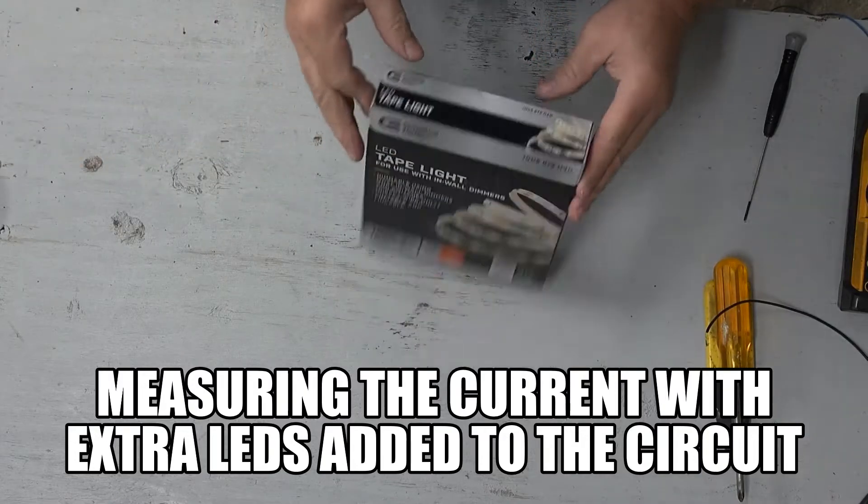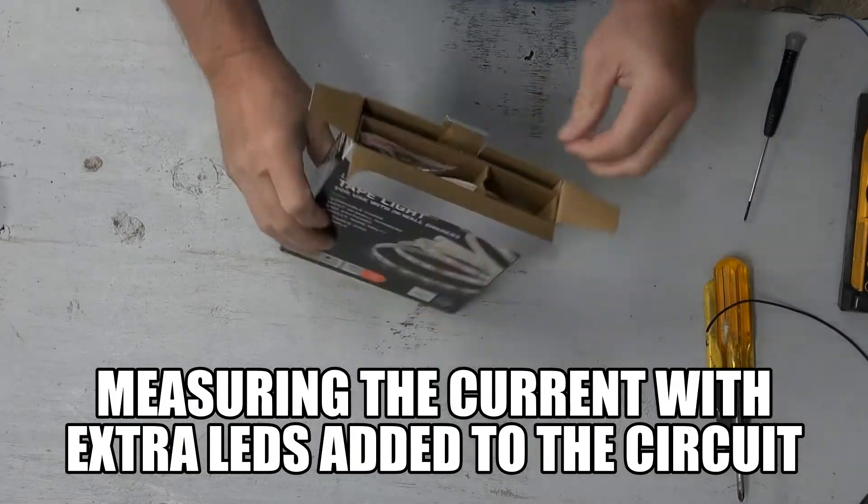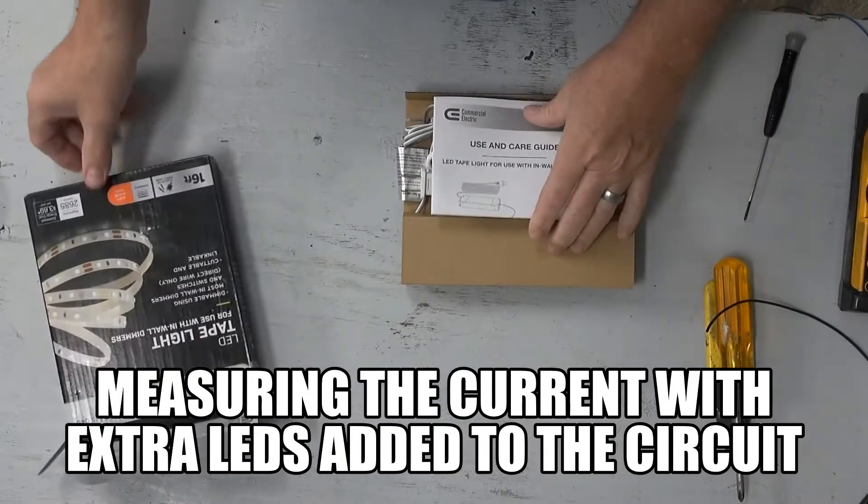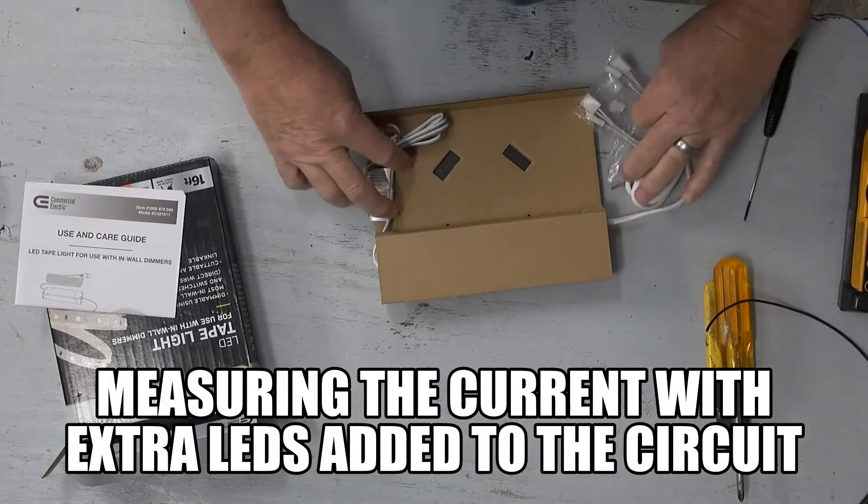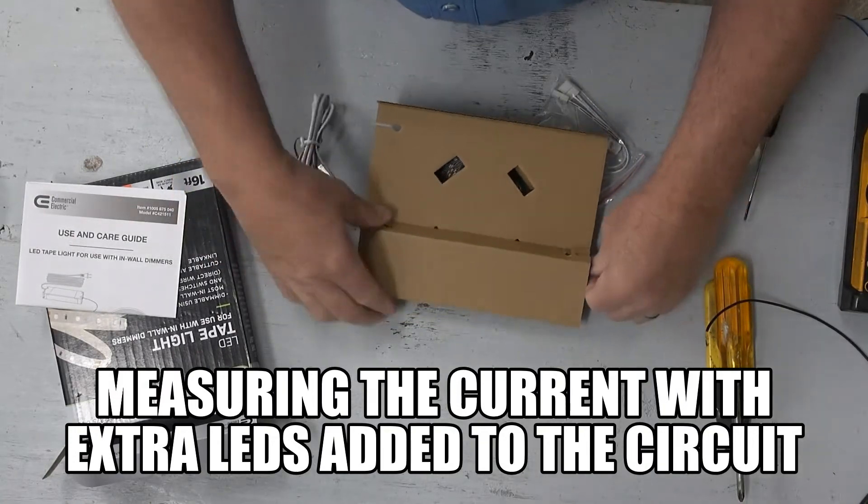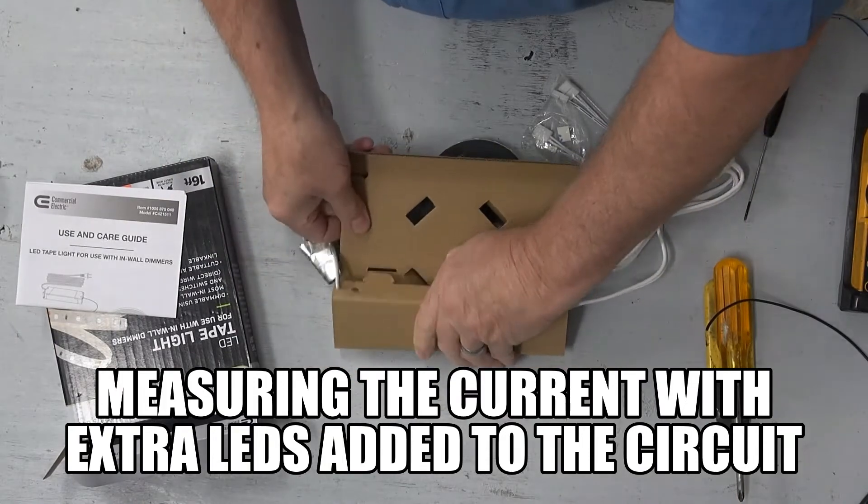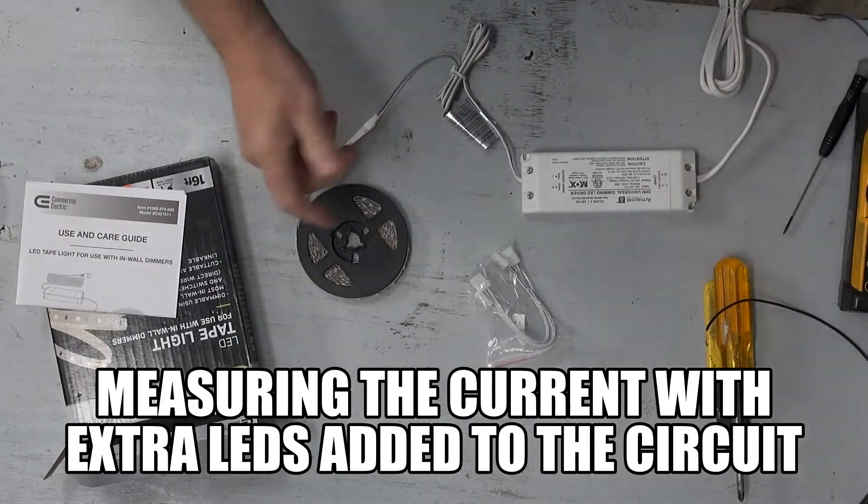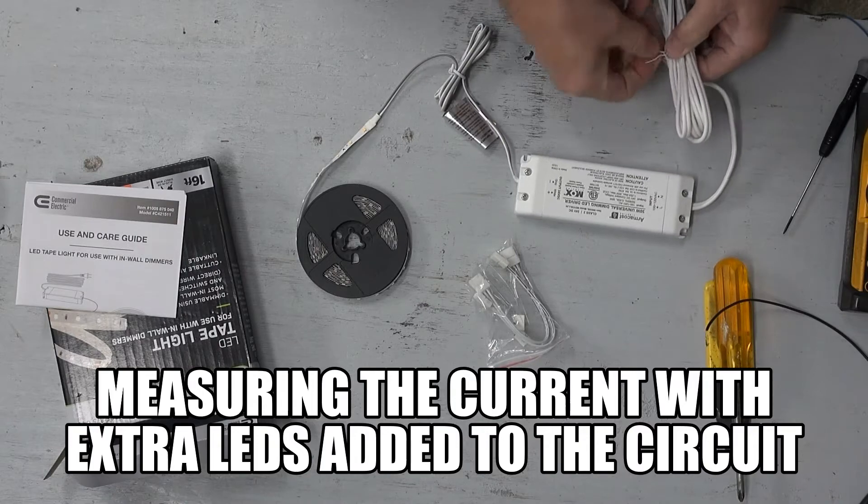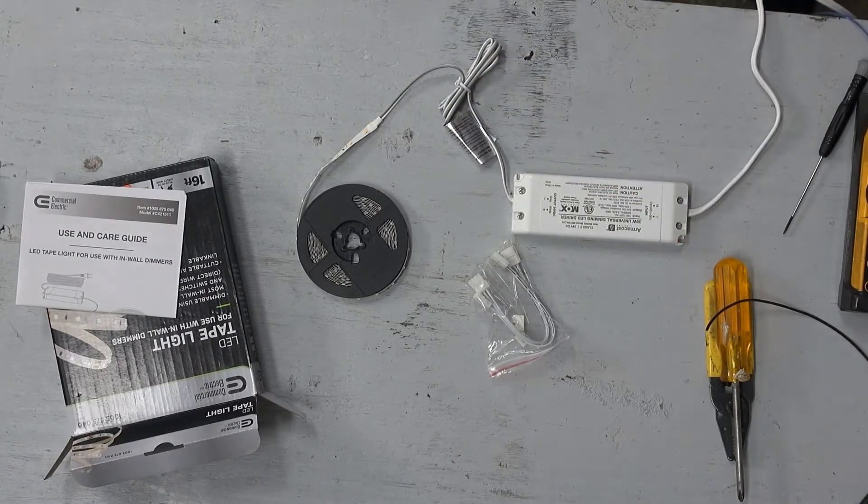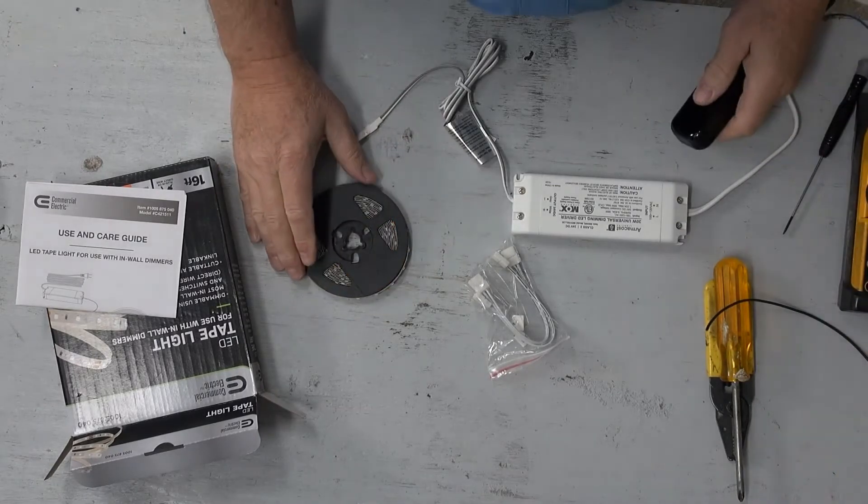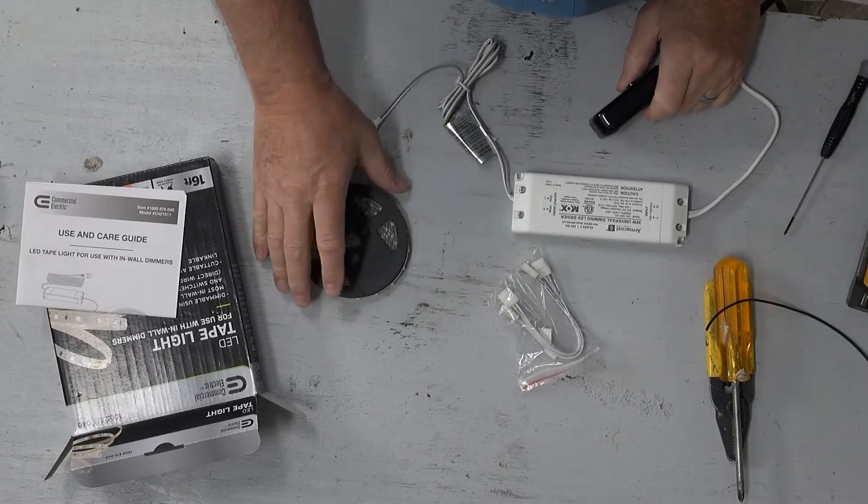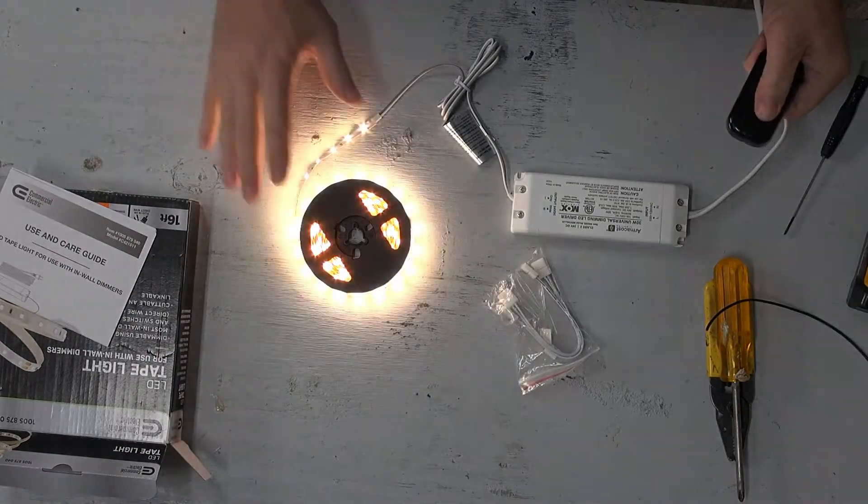First I'm going to hook one of these up and get a baseline reading of the current load as it comes from the factory. It's already hooked up so I can quickly plug it in and test it. I don't want to leave it running long because it could overheat - they're all concentrated on the roll. But I can see it works and gets pretty bright.